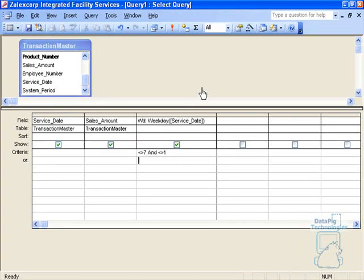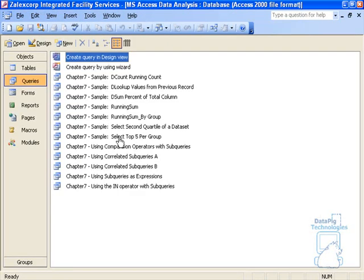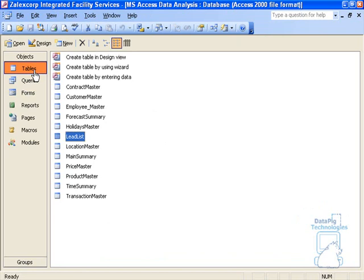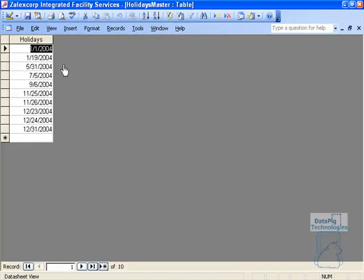How about holidays? Holidays are a little trickier. What you'll have to do is create a holidays table. I have a table here called holidays master and it's got a list of holidays, simply just one column with a list of holidays.